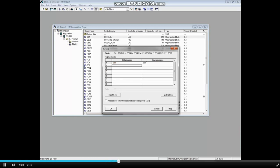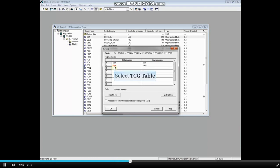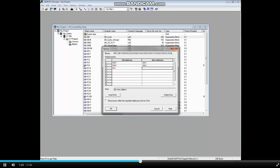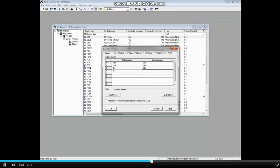We will now replace Q8.6 with Q9.6. We will replace input 0.0 with input 10.0. We will replace input 0.1 with input 10.1.